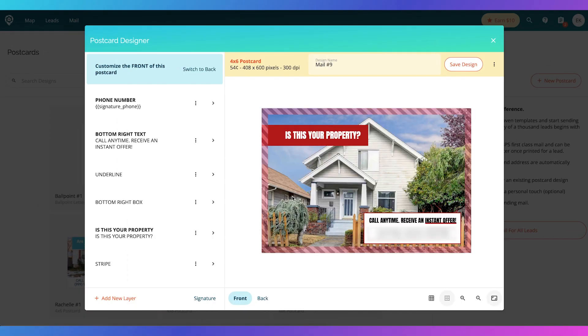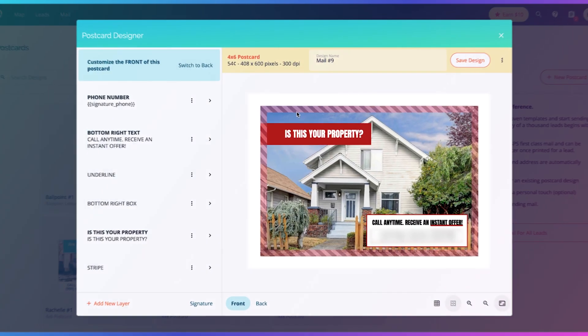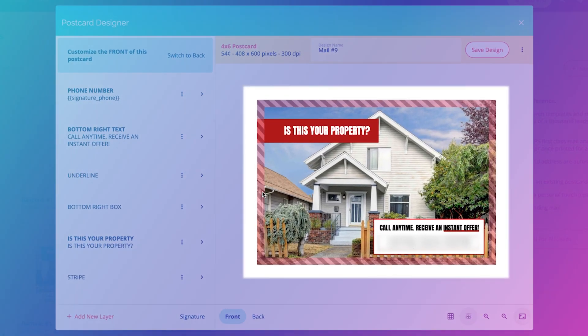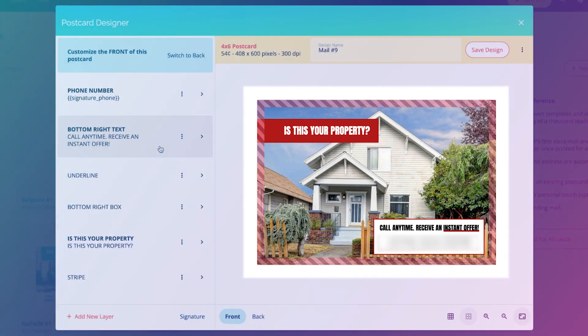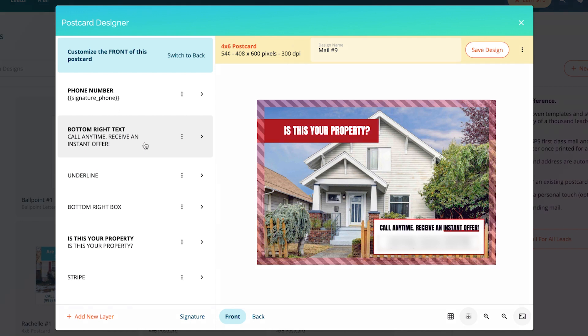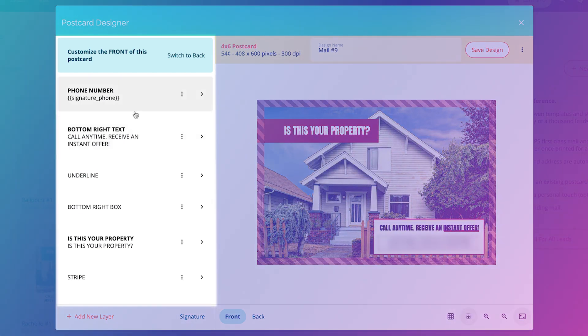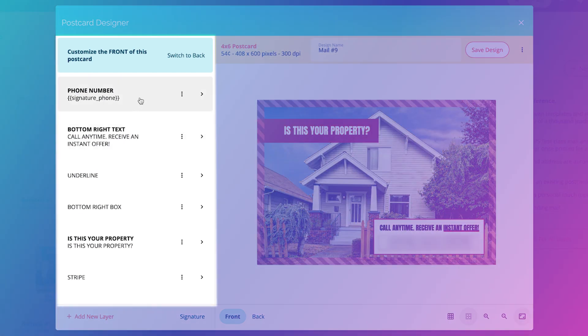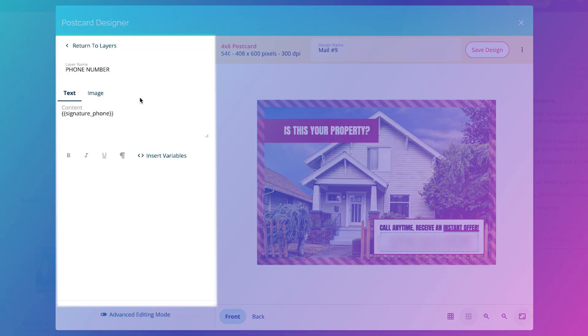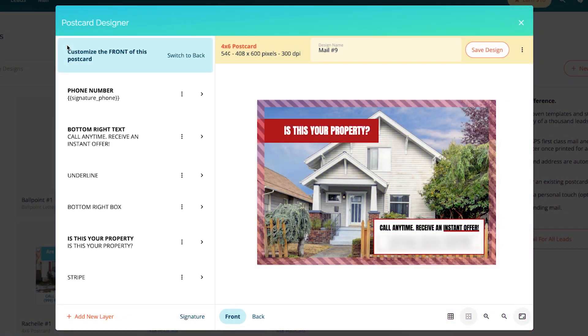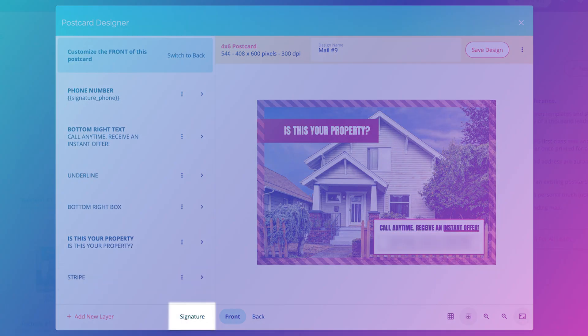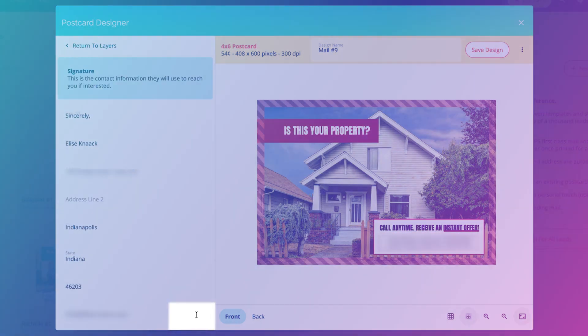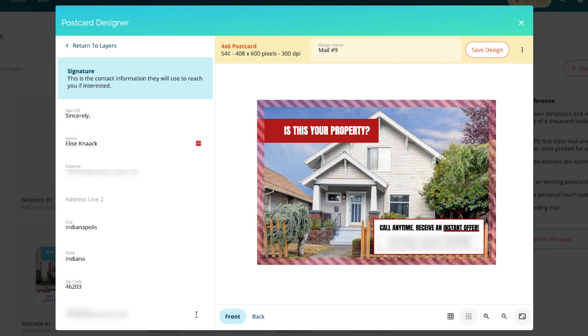I'm going to click this one, select the design. It's going to show you all of the bleed space and the writing. You can change any of this text, so you can do phone number. It's going to have your signature phone. If you want to look at what your signature is, you can go down here to signature.